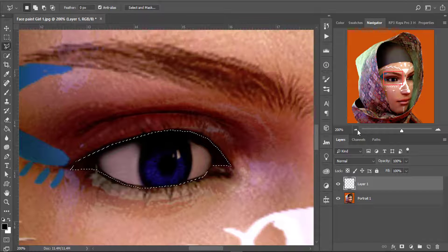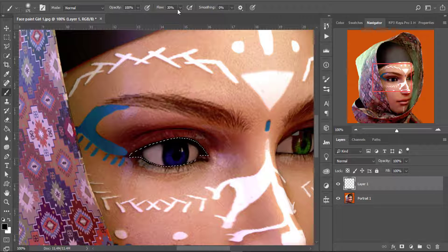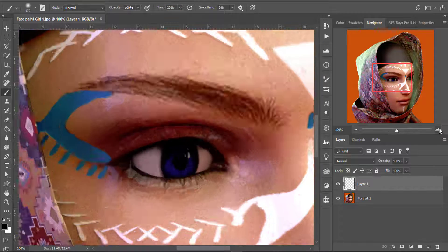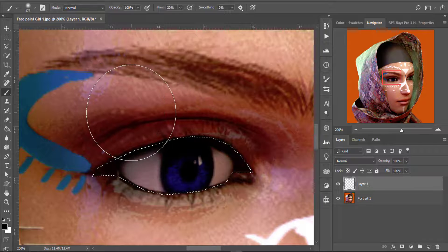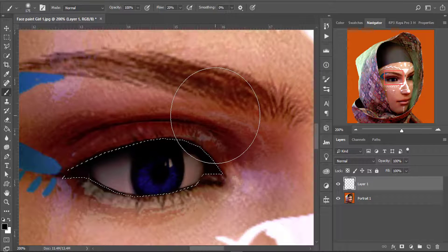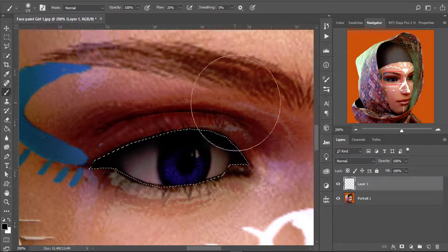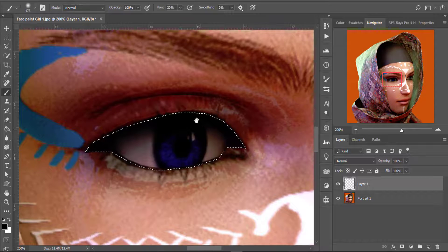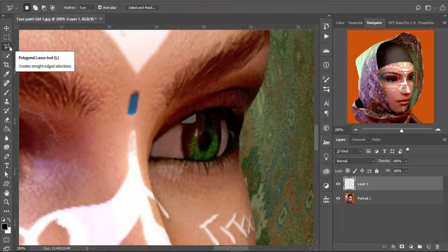When I have it selected I'll select the brush and bring the flow down to 20, then just click around the eye to paint the shadows. I'm just clicking the left mouse button to bring in the shadows.